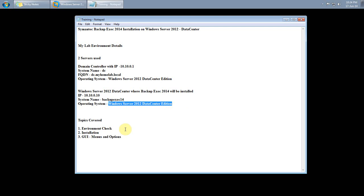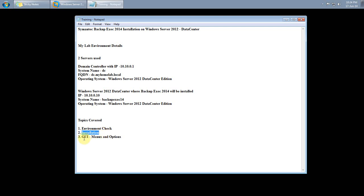In this demo, I will be covering the environment check, installation of Symantec Backup Exec version 2014, and a GUI menu and options walkthrough.